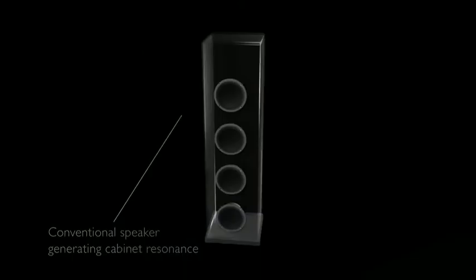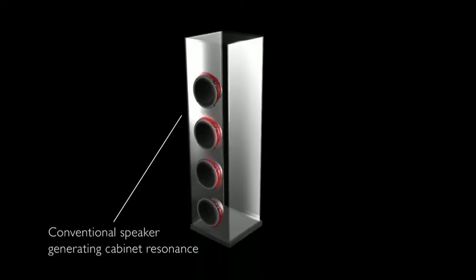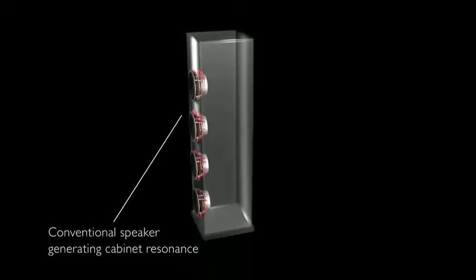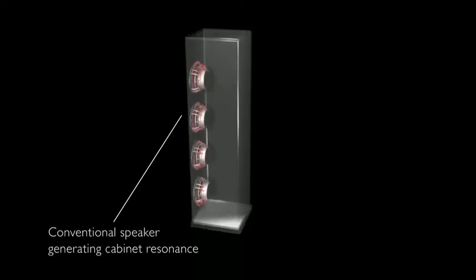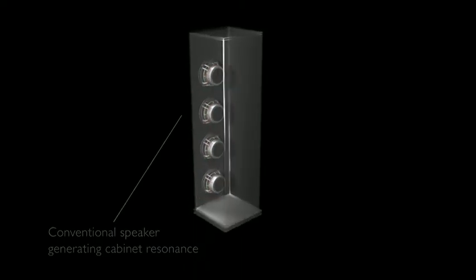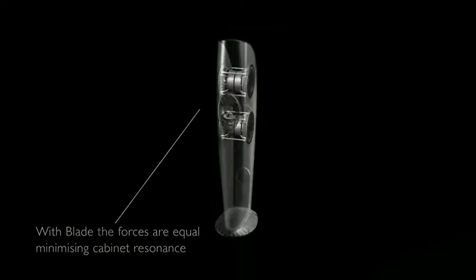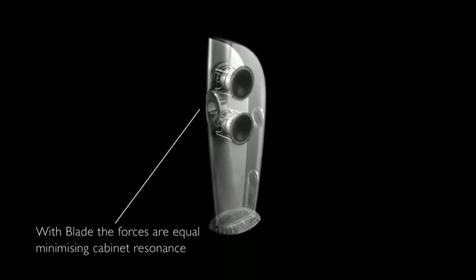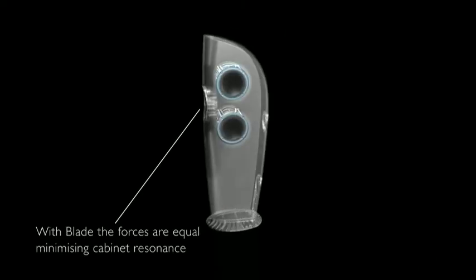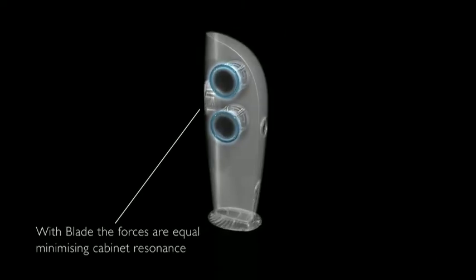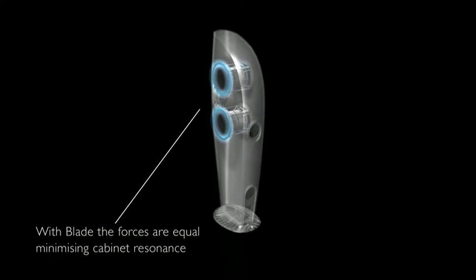The drivers themselves generate a lot of vibration, and if this is unchecked, it simply passes into the cabinet. The cabinet resonates and that creates unwanted sound radiation. By placing the drivers in opposing pairs, vibration generated at one of the bass drivers is exactly equal and opposite to the one it's attached to.